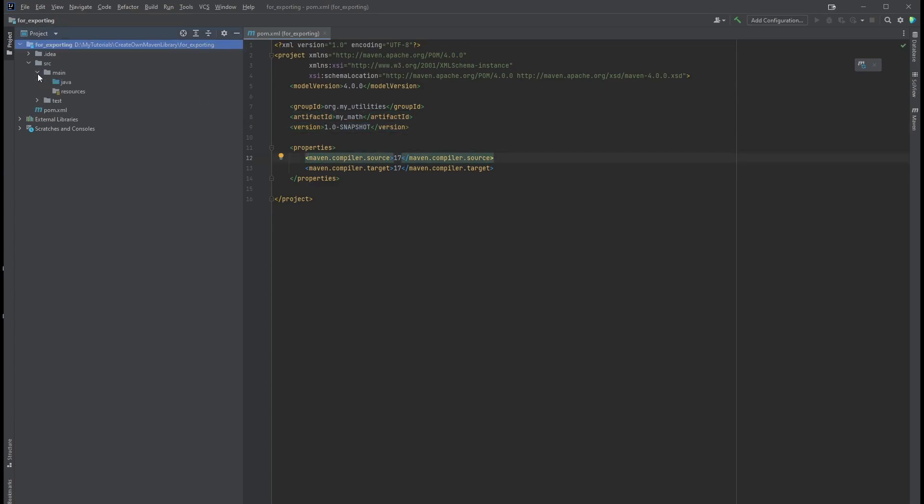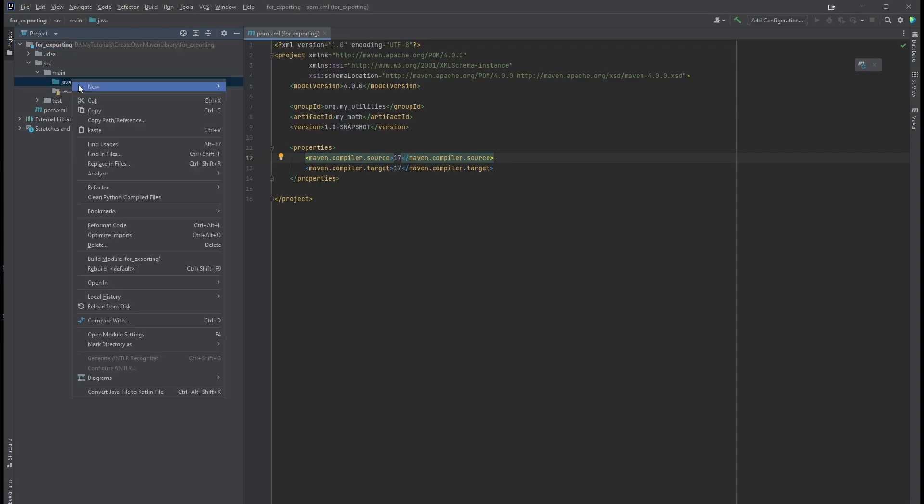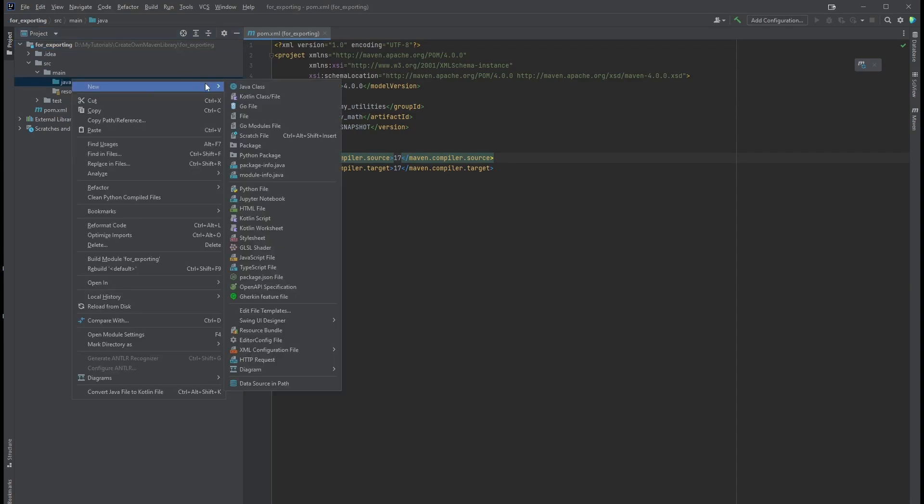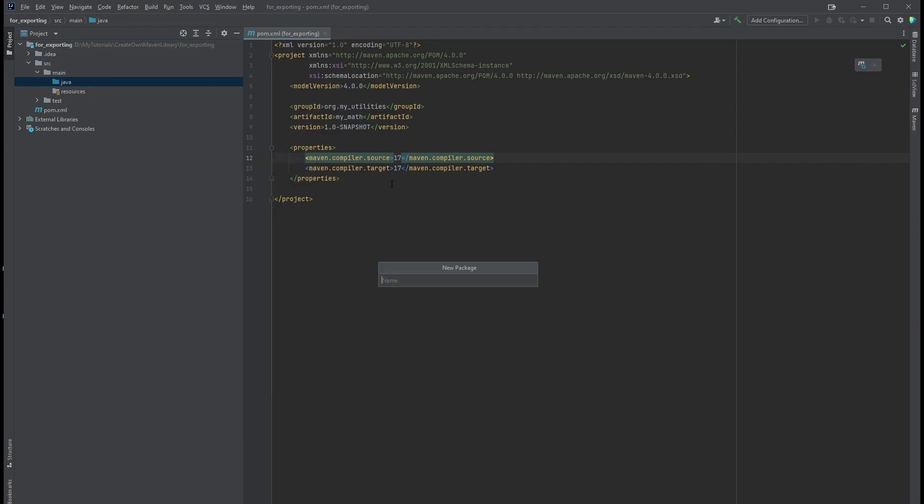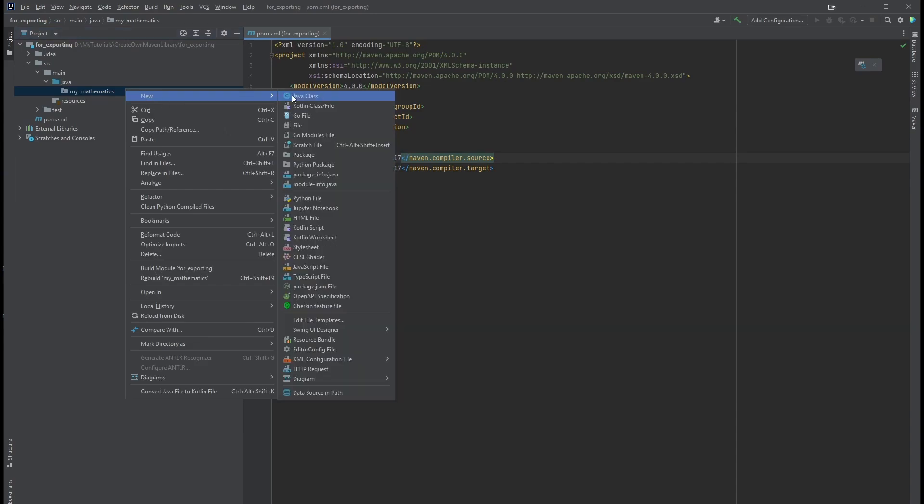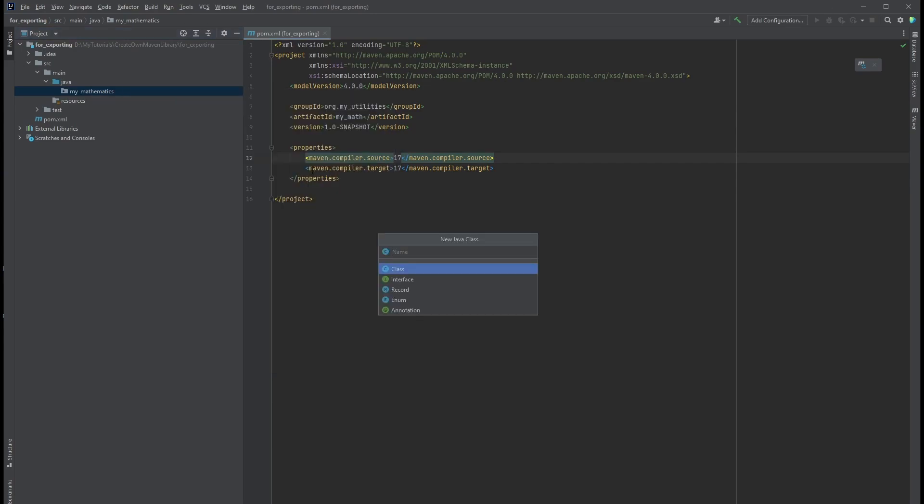Under source main java directory, it will be your source code directory. So I'm going to create some simple files. First is a package. I'm going to name it mymathematics. Then create a new class called mymath.